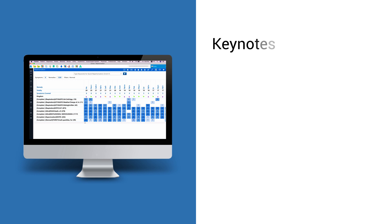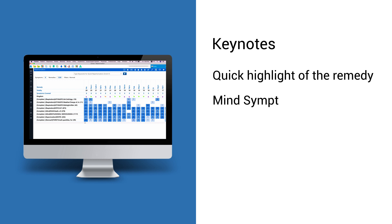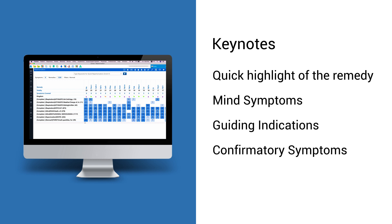Keynotes provide the quick highlight of the remedy, covering mind symptoms, guiding indications, confirmatory symptoms, modalities, and clinical, and so on.